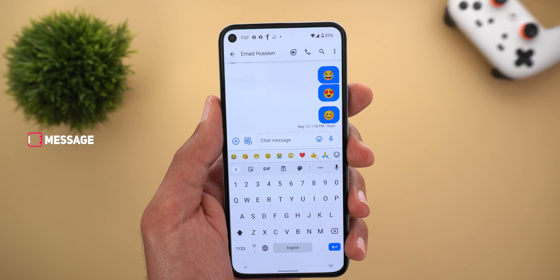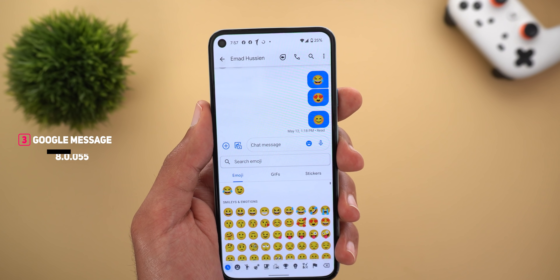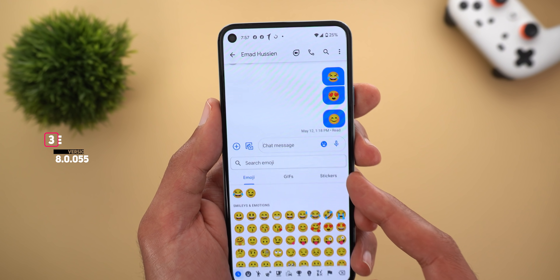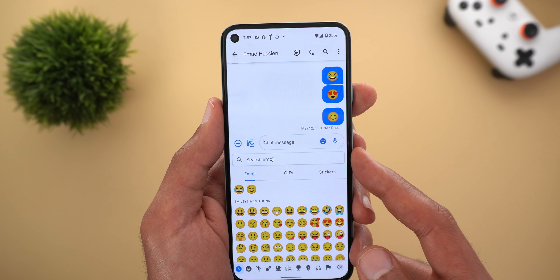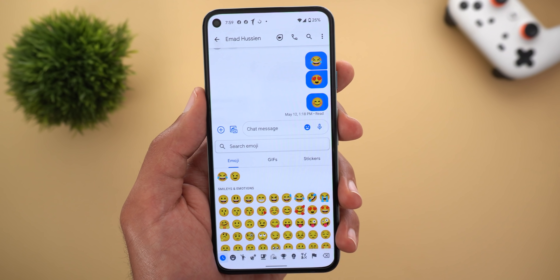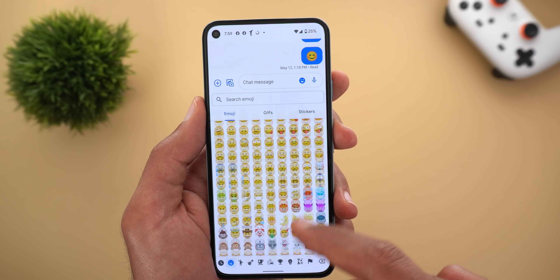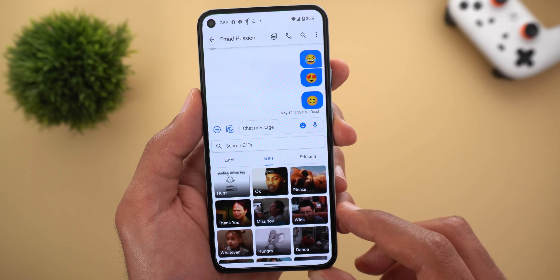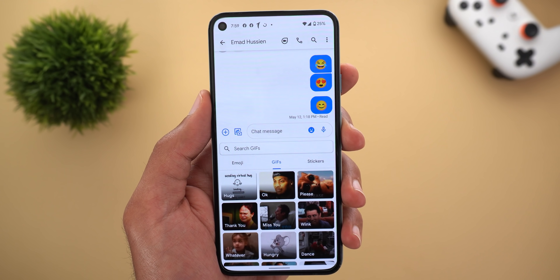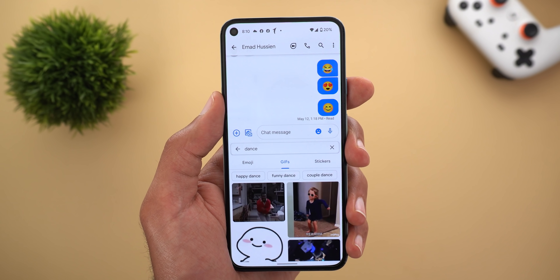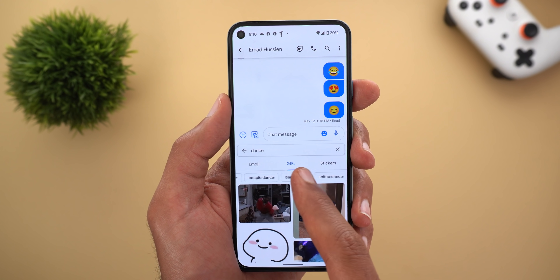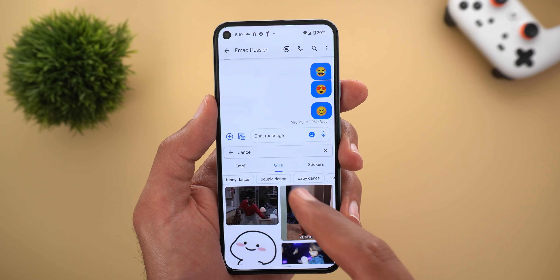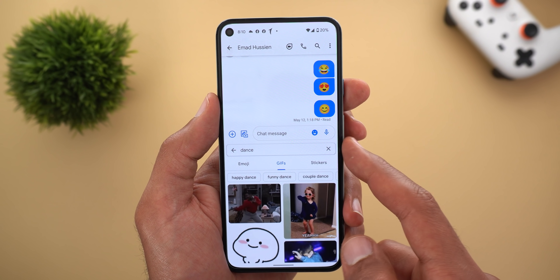Next, Google Messages. The first change is the new emoji picker. Tapping on it will show you three different tabs: one for emojis, one for GIFs, and one for stickers, and all of them use the same search bar at the top. Under emojis, they are categorized the same way as before. When you go to GIFs, they are also categorized and each category is labeled so you can easily navigate between them. Inside any category, you will see suggestions at the top to help narrow down your search without touching the keyboard.